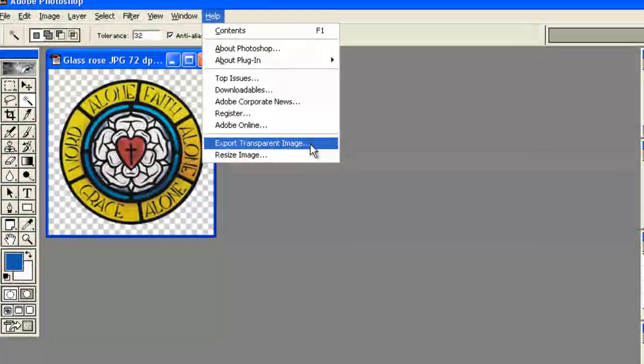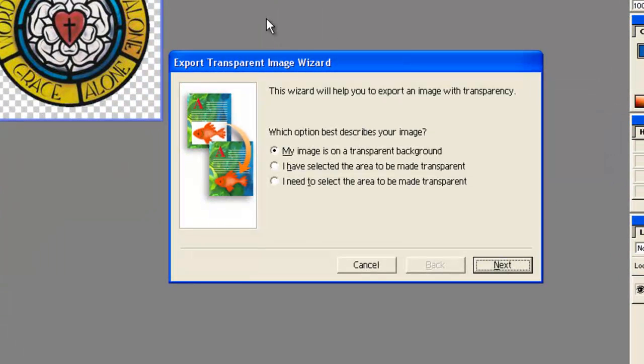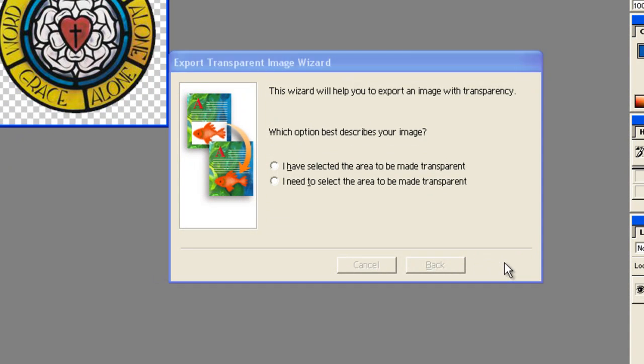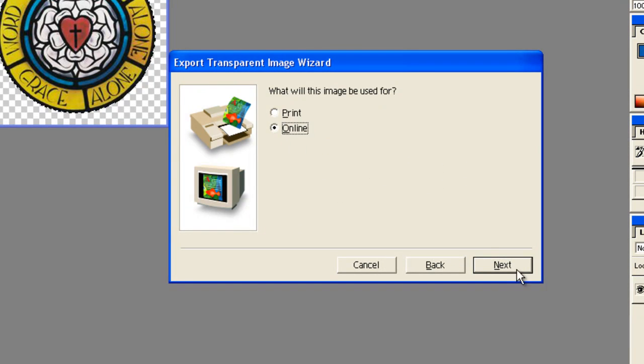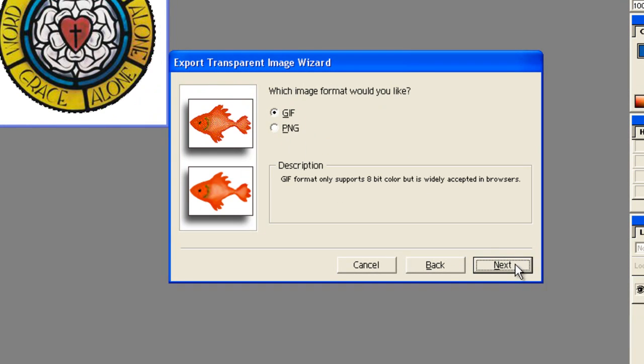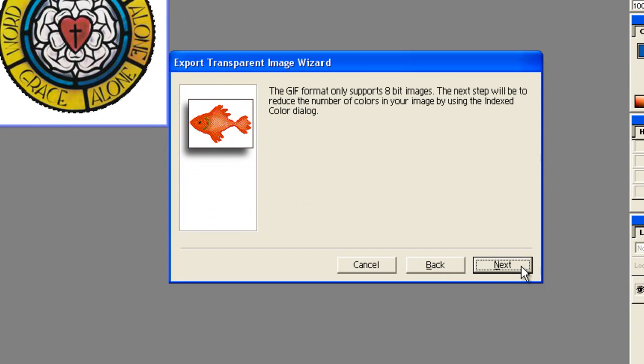Your image is already on a transparent background. Click next. You want this to be online versus print, so select online and click next. You want it as a GIF and click next.